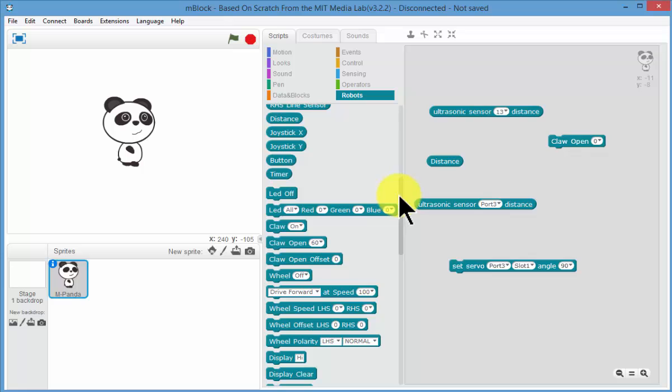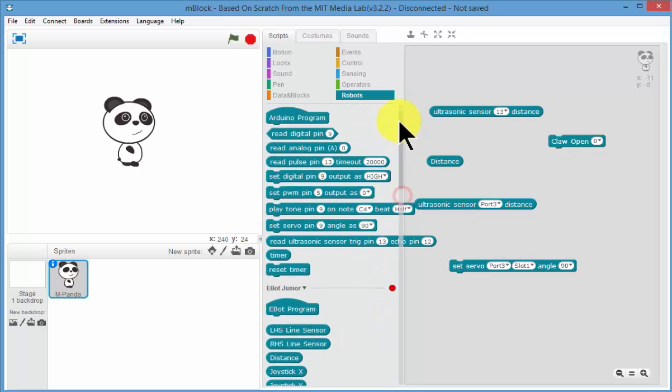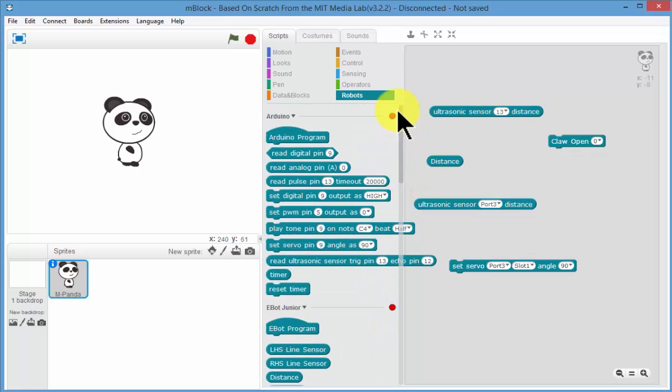But that's the big advantage of our custom blocks is that you don't have to know what pin or port or slot everything's connected to.